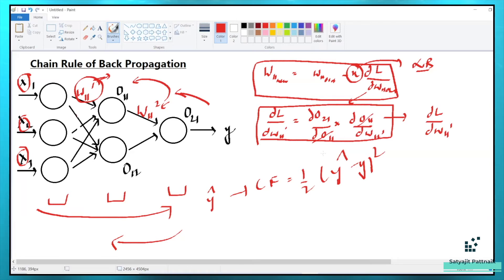Before getting into the vanishing and exploding gradient problem, I also wanted to explain something. In the 1980s and 1990s, we had to use the sigmoid function in each neuron or in each layer, and we were having the vanishing gradient problem because we didn't have ReLU then. ReLU was introduced probably in the 2000s — around 2000 or 2001. Before that, neural network concepts are not new; they have been in books for quite a long time. Scientists working on neural networks in the 1980s and 1990s were working with very few hidden layers — maybe two or three — and they were using the sigmoid function, which has some drawbacks.